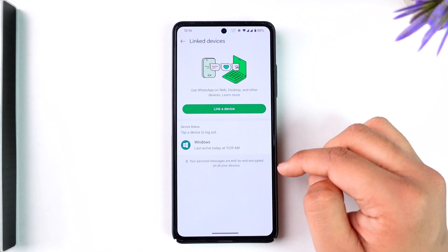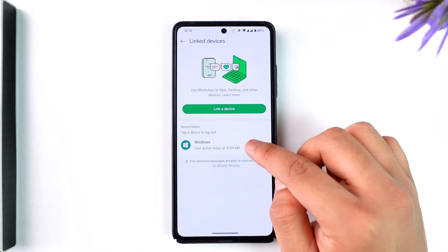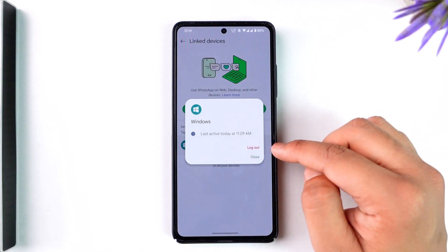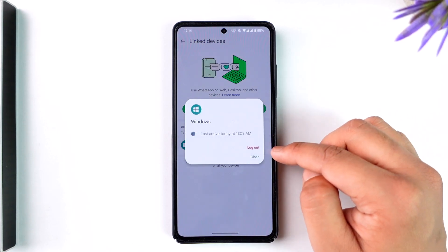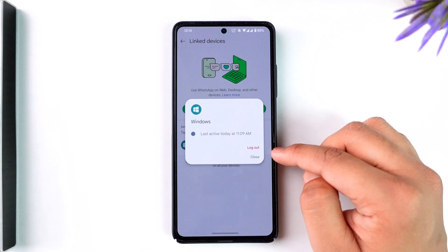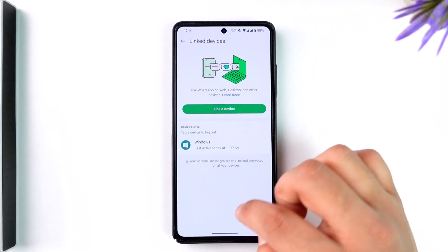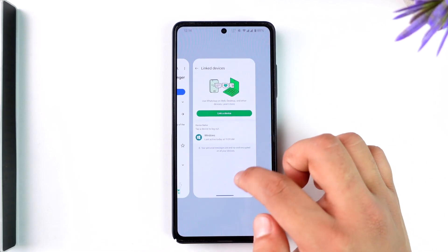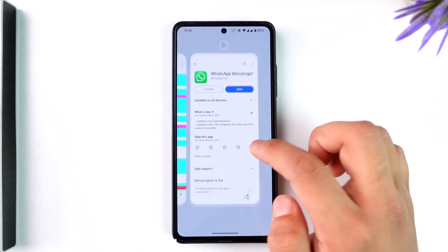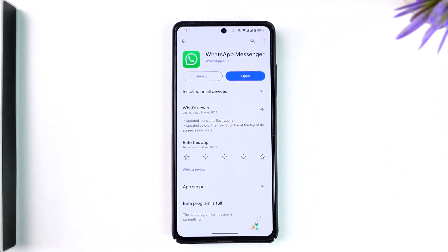Here you'll find a list of devices that are currently linked to your WhatsApp account. You can select a certain device, then just tap on the 'Log Out' button in order to log out of it. This way you'll be able to remove all other devices that are currently logged in with your WhatsApp.